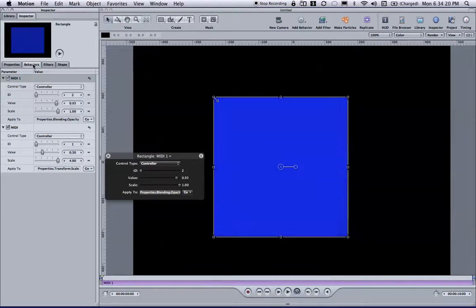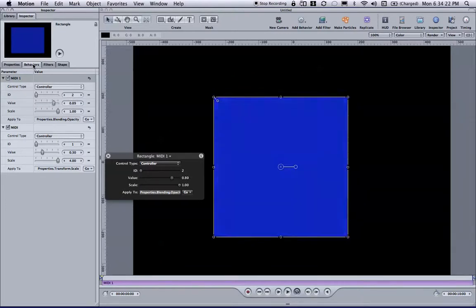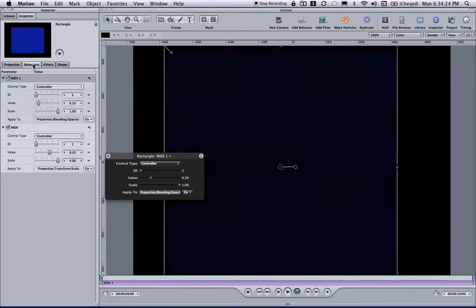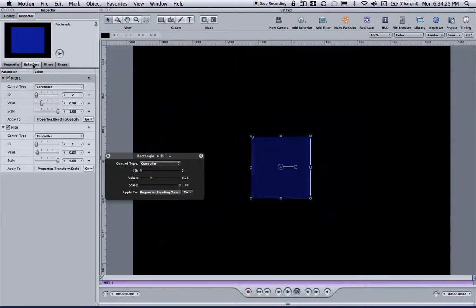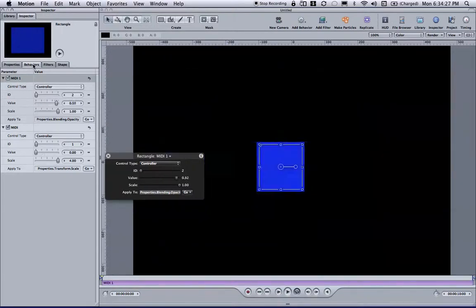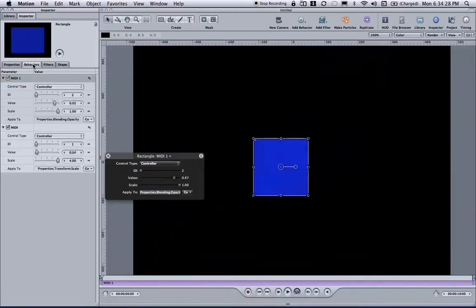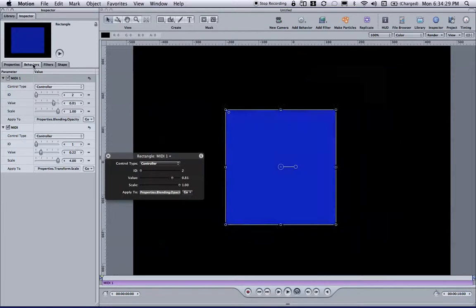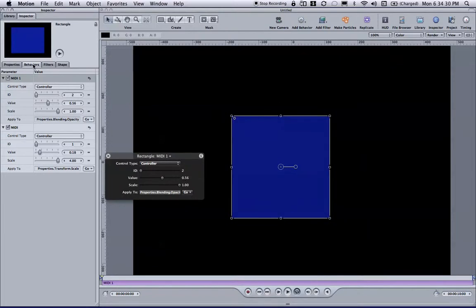So I have my one fader controlling the opacity, and the other fader controlling the scale, so I can move it in a couple different ways at one time. I have one more fader and one more control that I'd like to assign.